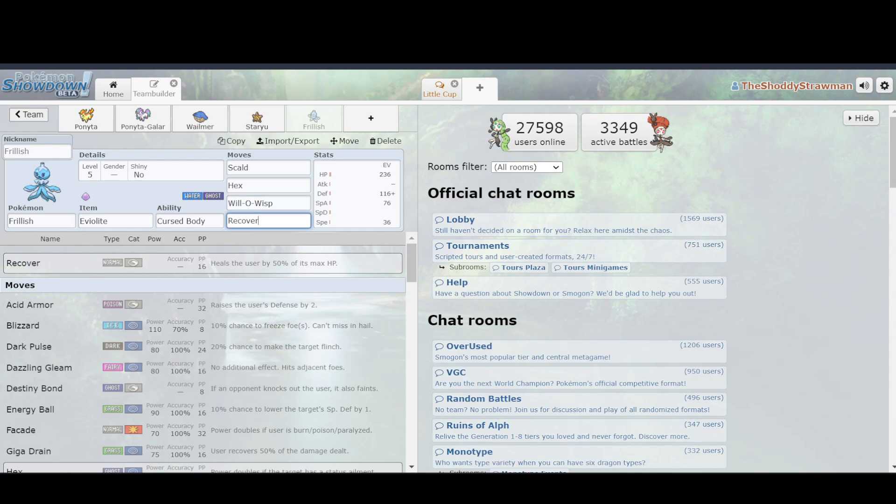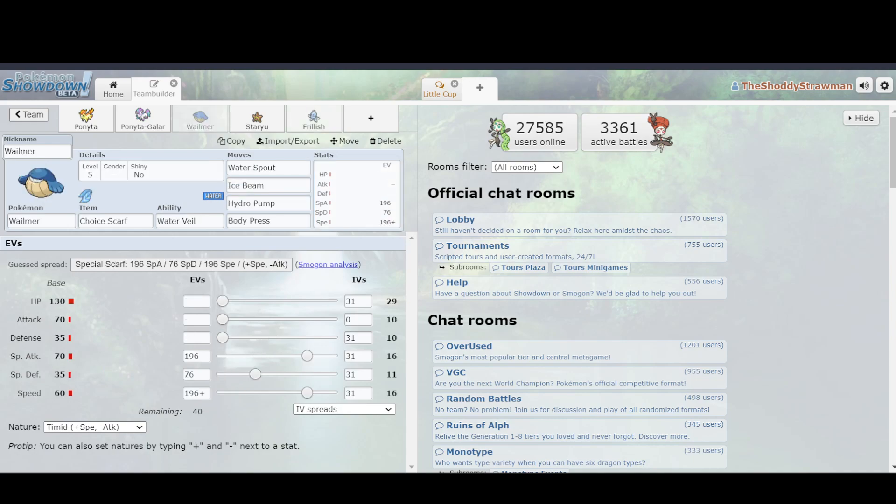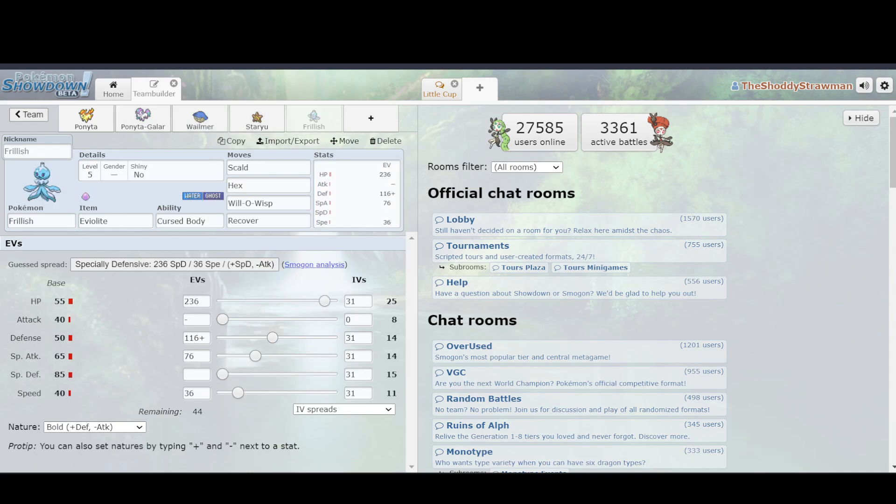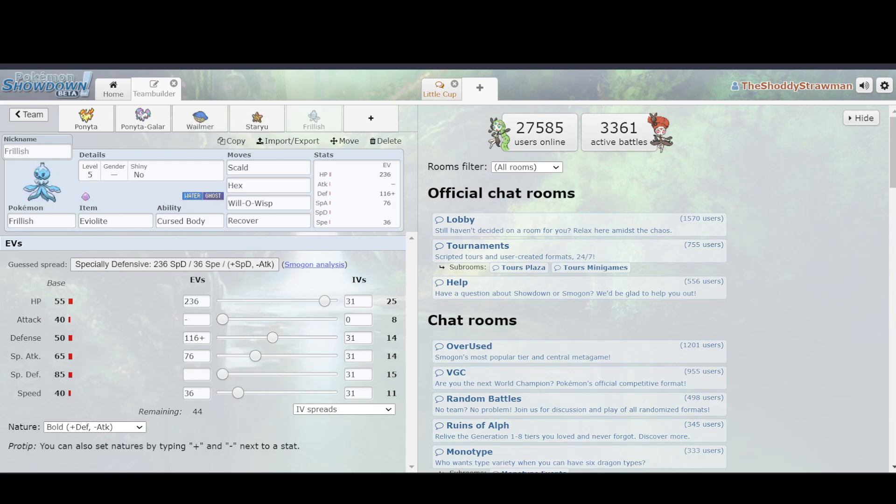So that all meant that you could spread burns over the course of a game, recover off the damage, and then be able to hit kind of hard because you have Hex. And it made it really good as a special wall. And despite the fact that its base stat total isn't anywhere near as good as Wailmer's, its move pool was deeper that allowed it to pull off multiple sets, and do them pretty well and have benefits that even Wailmer didn't have in its regular scarf set.